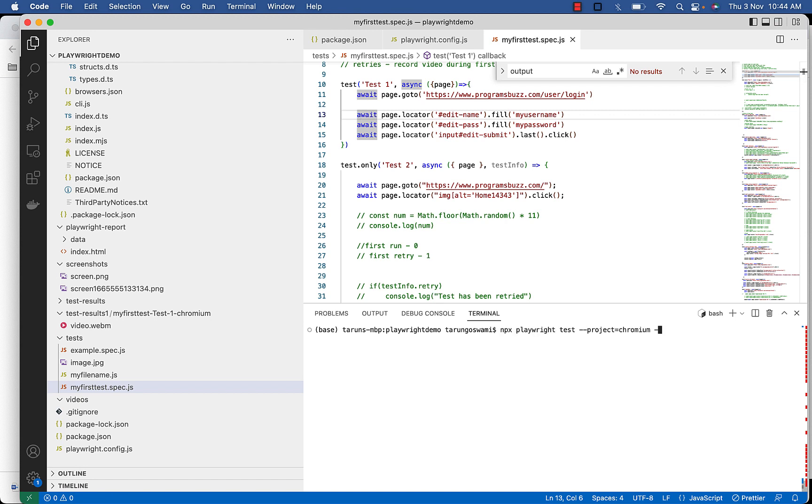And use retry option value to 3. So it will make 4 attempts, 1 for the first run and 3 for the retries.